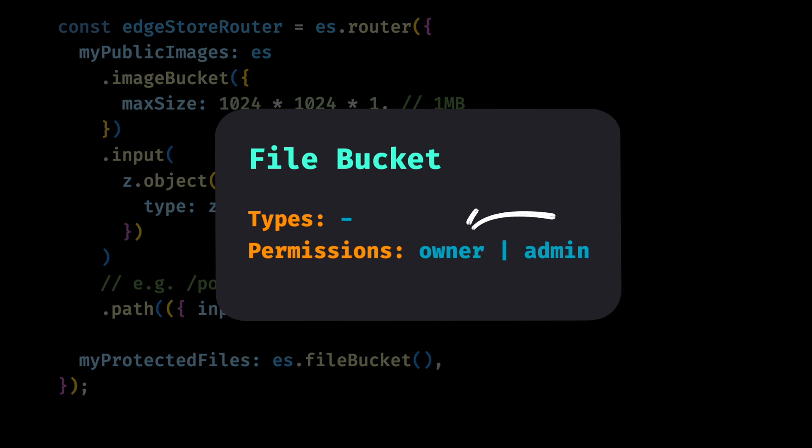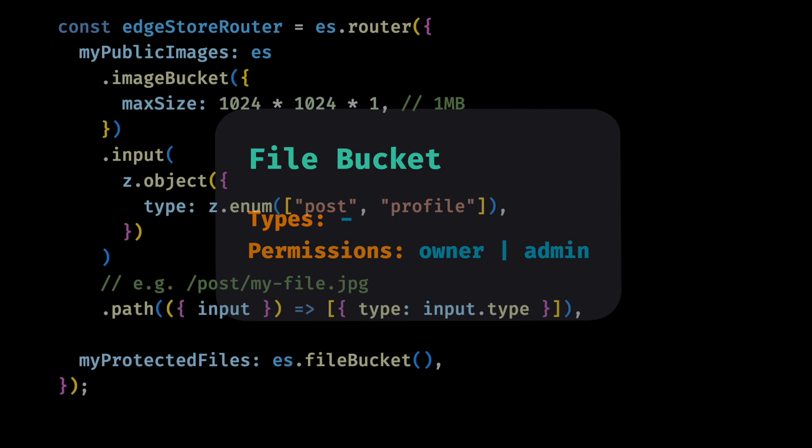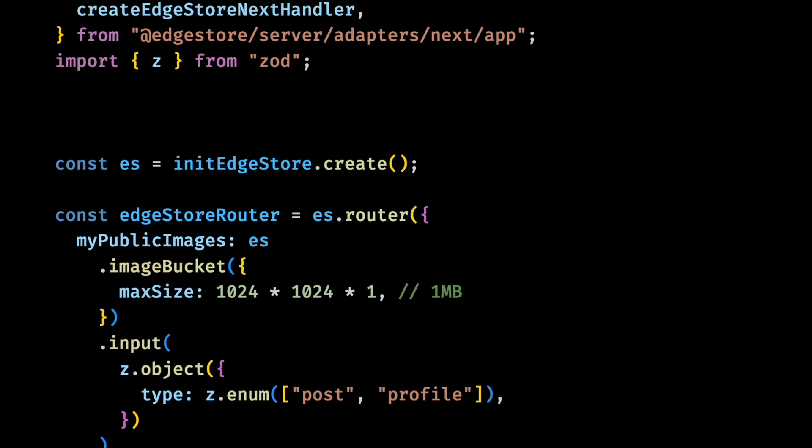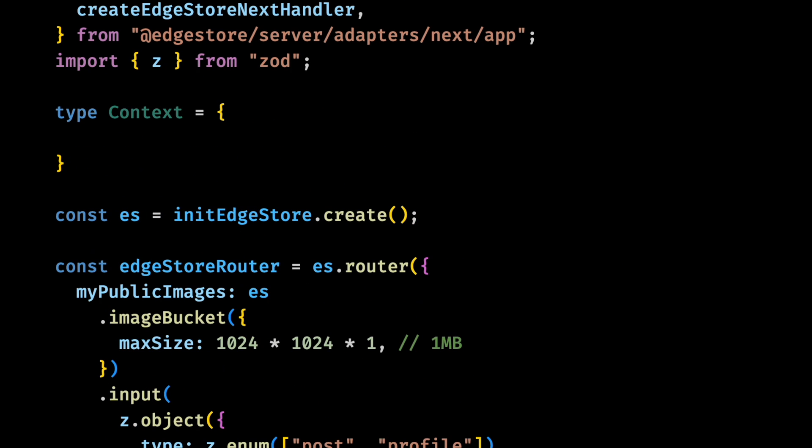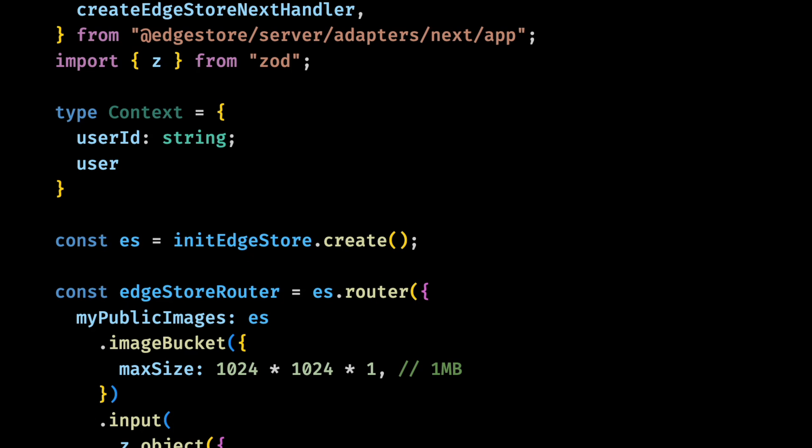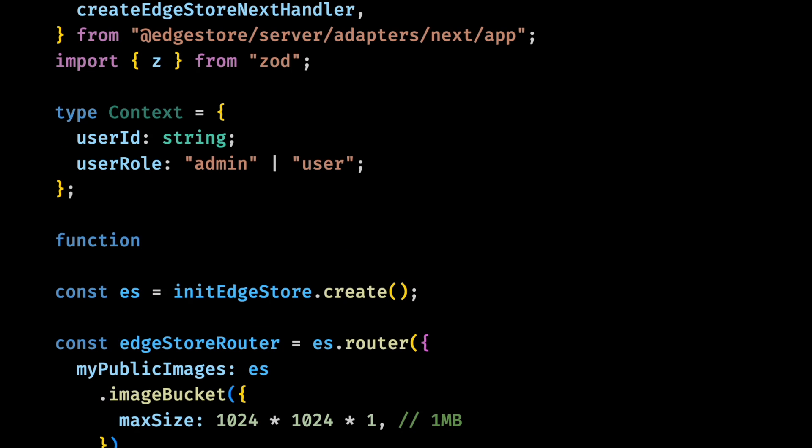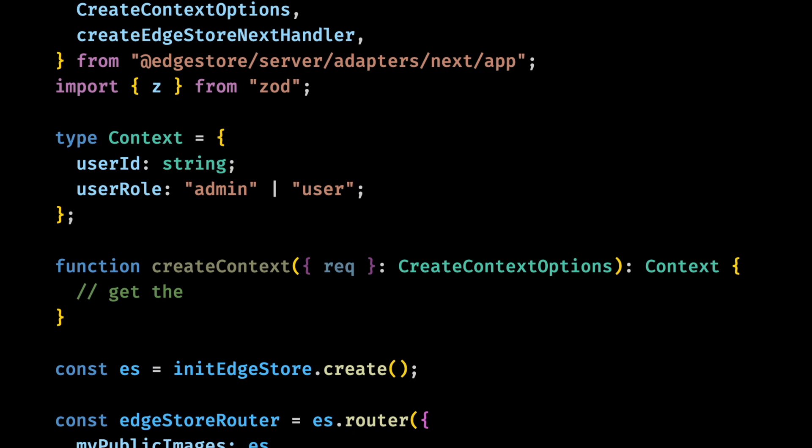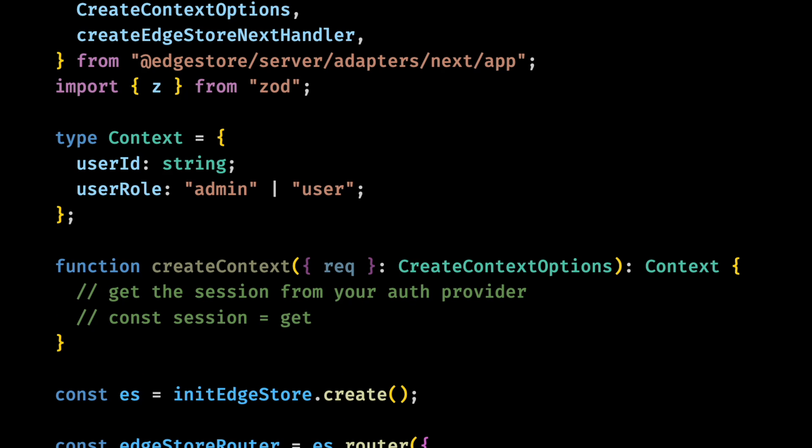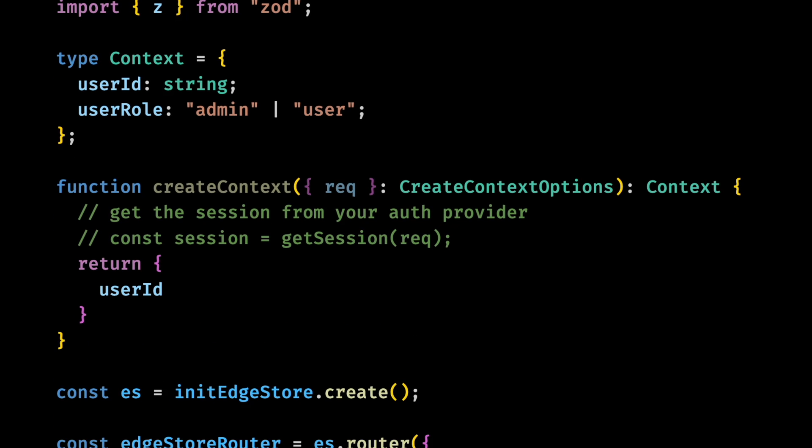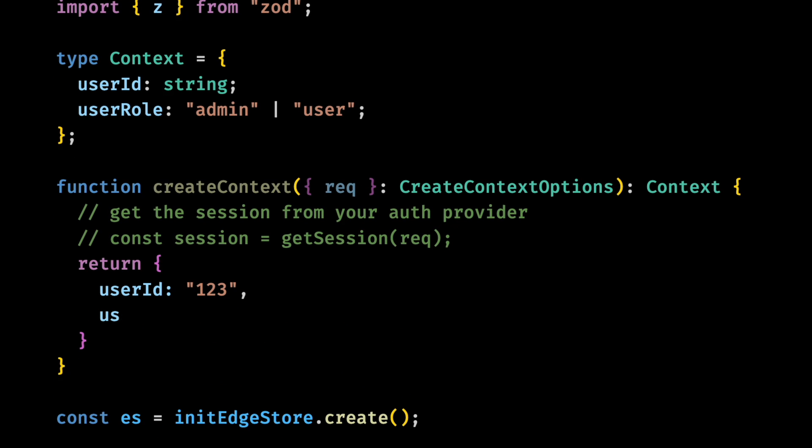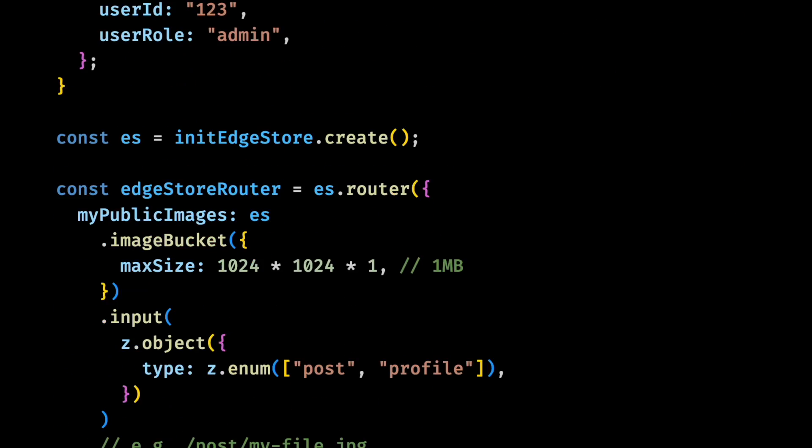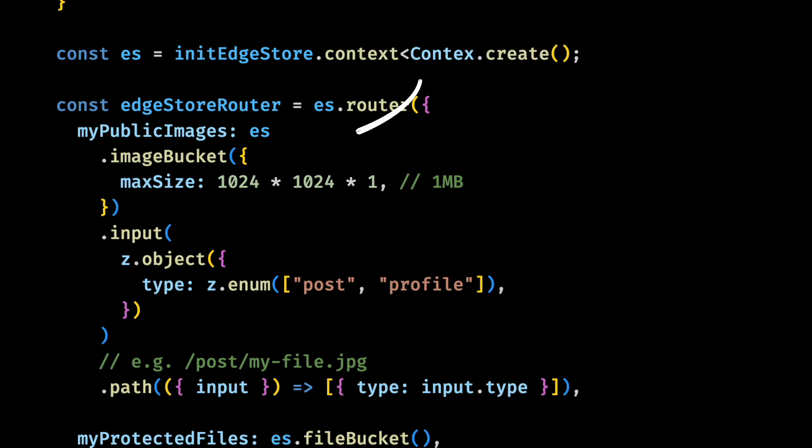Since we only want the owner and the admin users to be able to access the file, we need to create a context that will have this user information. For the create context function, we want to get the user information from our authentication provider. Whether you're using next auth or clerk, just search for how you can get the current user information from the server side. To make it simple here, we'll just return a hard-coded context.